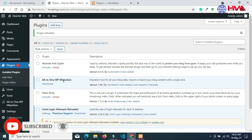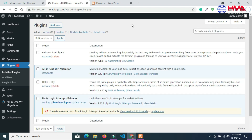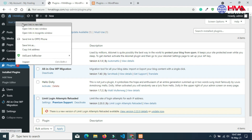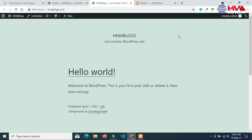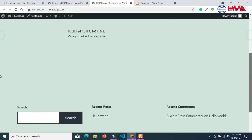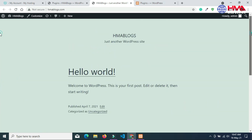The WordPress plugin has been installed and activated. Now let's see how my live website looks right now. Go to Visit Site and open the link in a new tab. This is my live website, which currently shows a default layout.